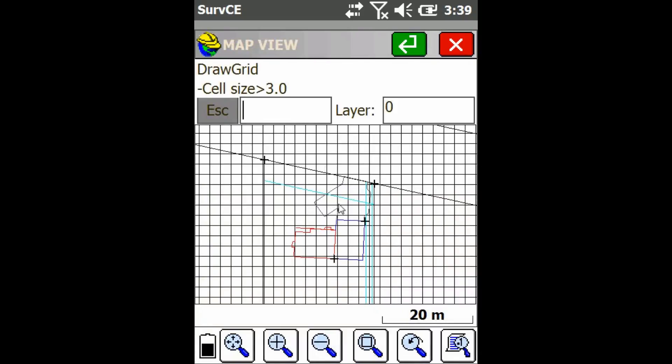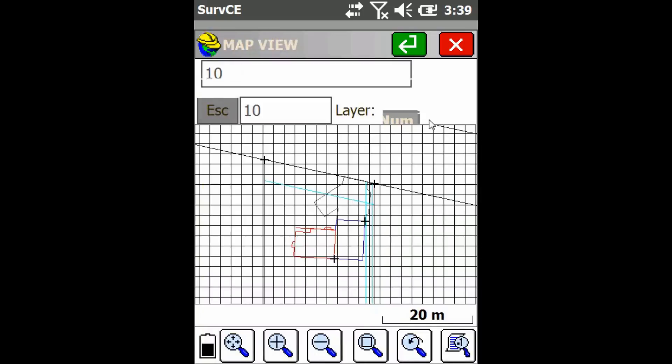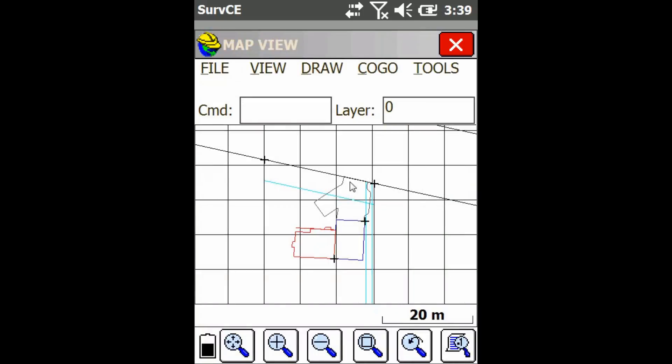Now I have the option of changing my cell size by clicking on here. Right now I have 3 meter cells, I'm just going to make it 10 meter cells, press check, and as you can see I now have a 10 meter grid on my map.